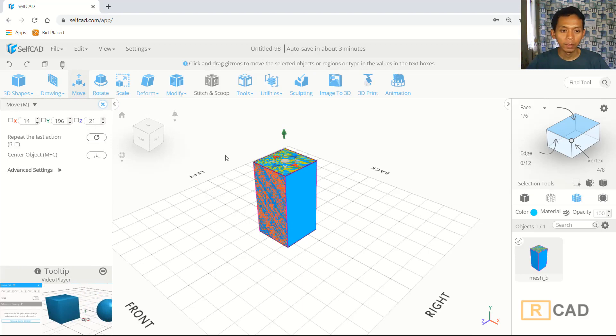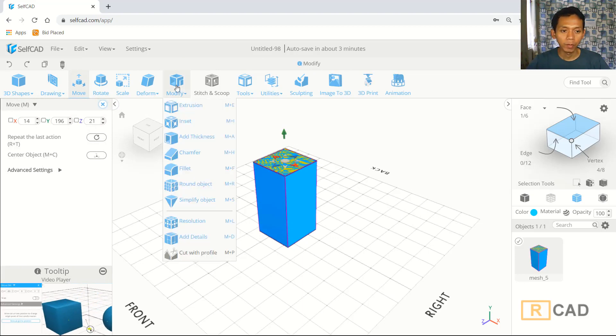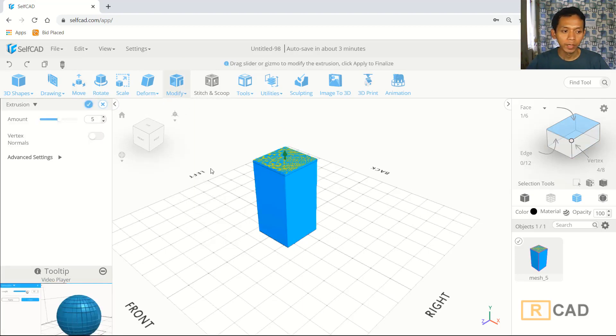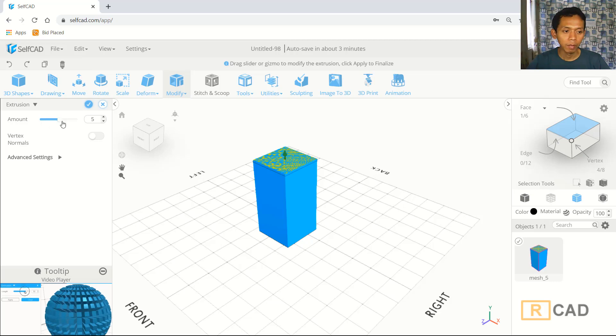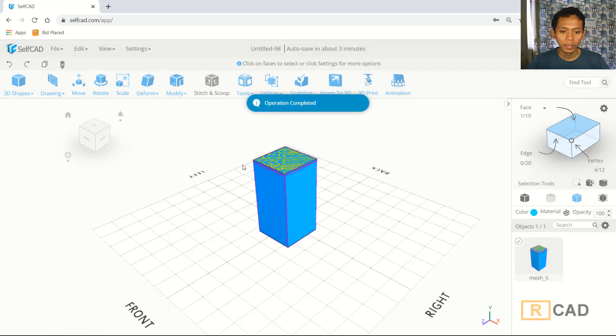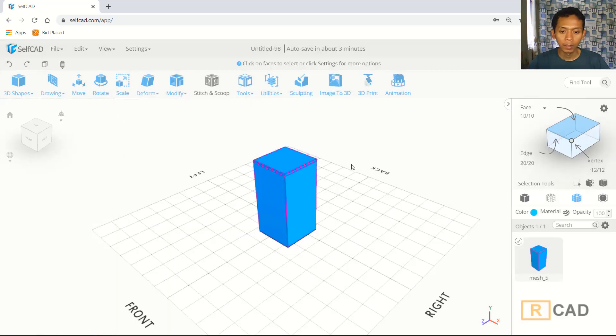Next I will use the extrusion command. You can click modify, click extrusion. We can extrude with amount 5. And then I will use this option: mesh plus square frame.